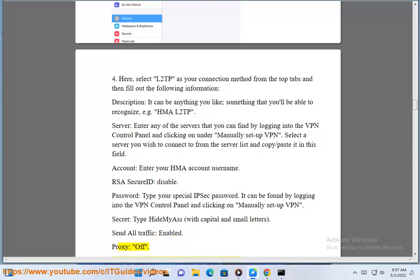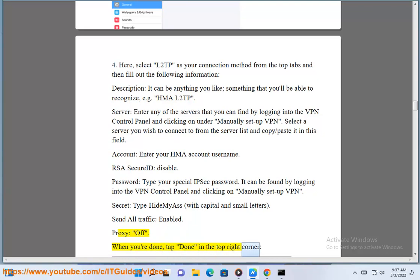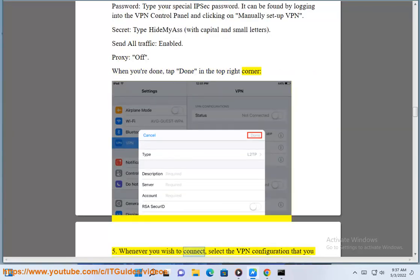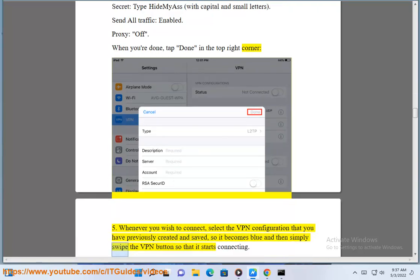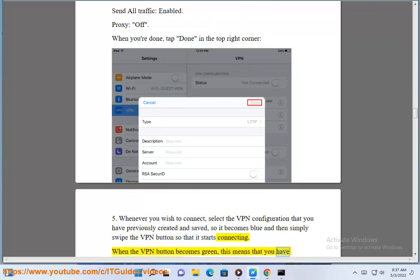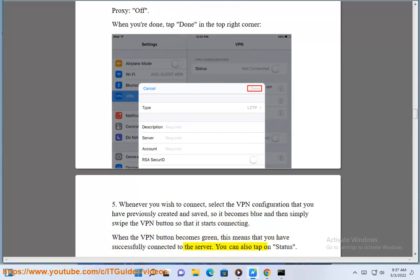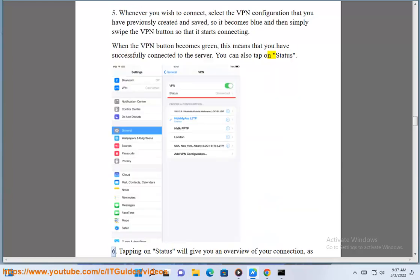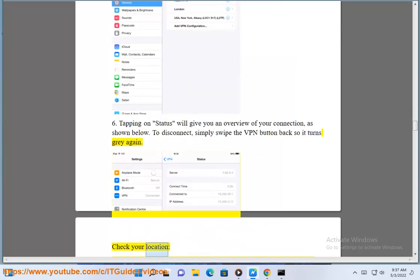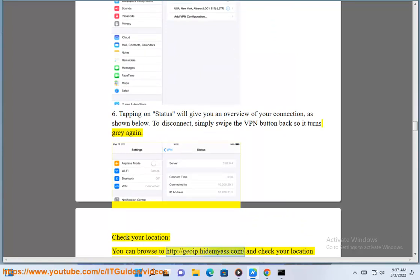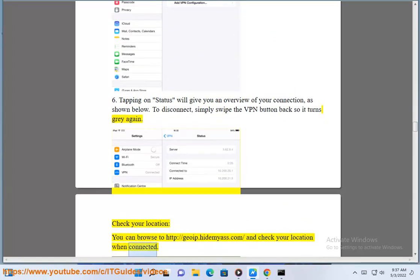Proxy: off. When you're done, tap Done in the top right corner. Whenever you wish to connect, select the VPN configuration that you have previously created and saved so it becomes blue, then simply swipe the VPN button so that it starts connecting. When the VPN button becomes green, this means that you have successfully connected to the server. You can also tap on Status — tapping on Status will give you an overview of your connection. To disconnect, simply swipe the VPN button back so it turns gray again. To check your location, browse to http://goip.hidemyas.com and check your location when connected.